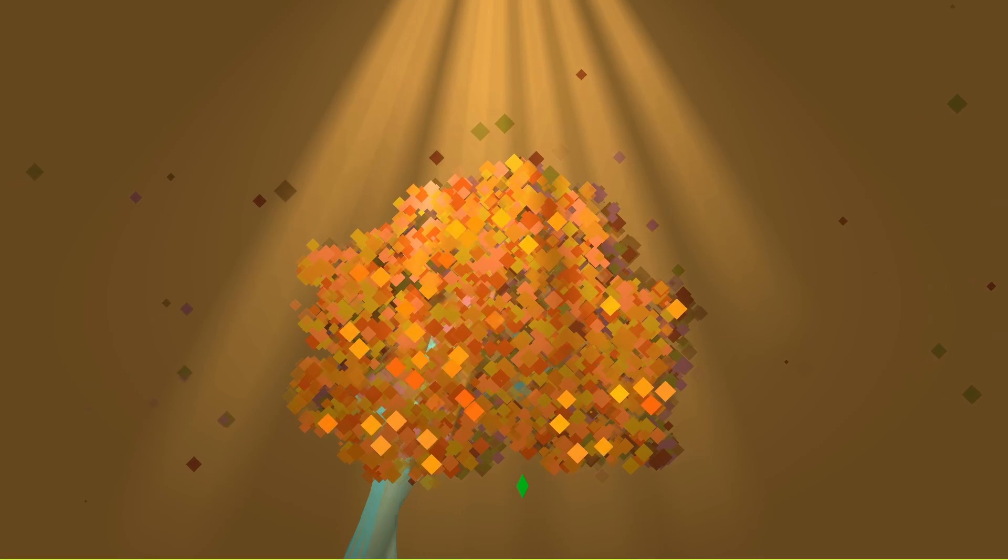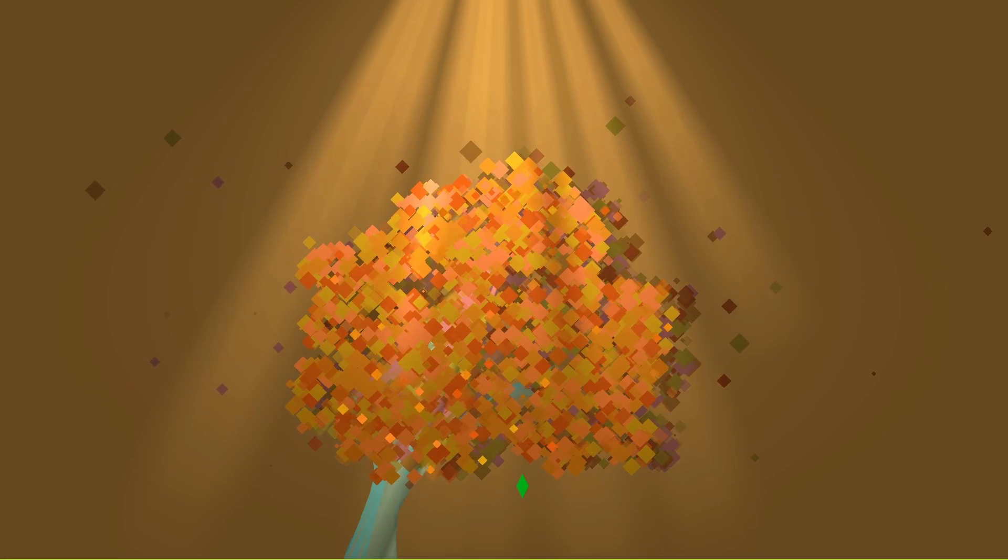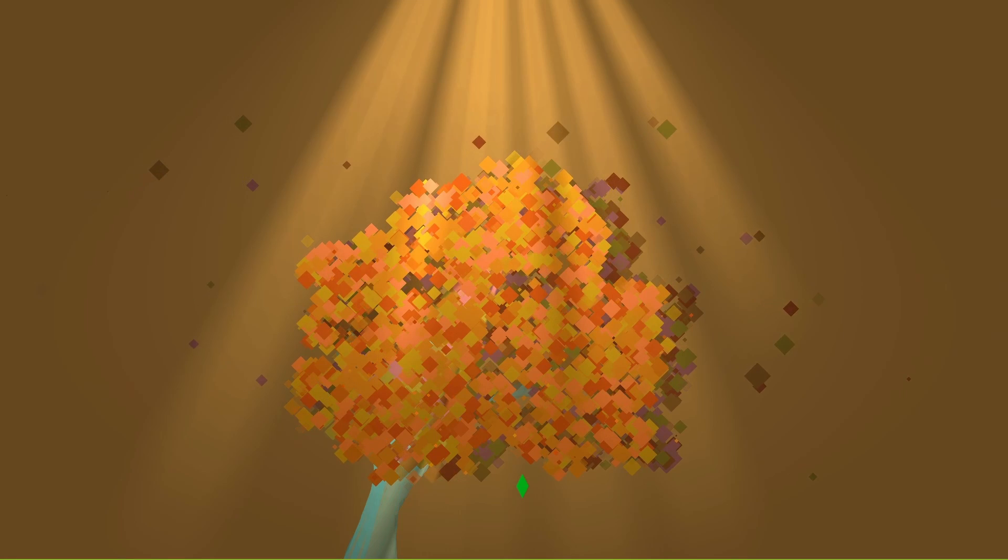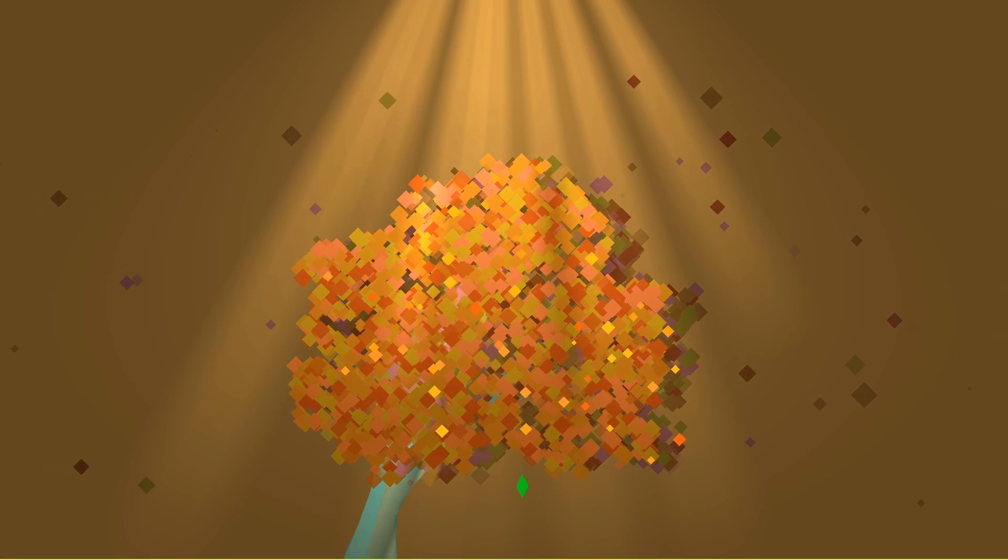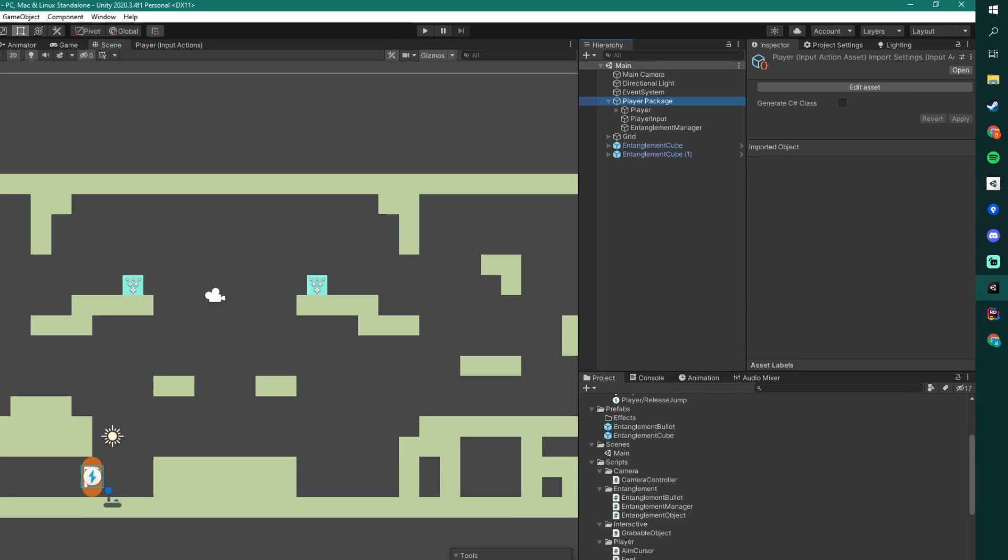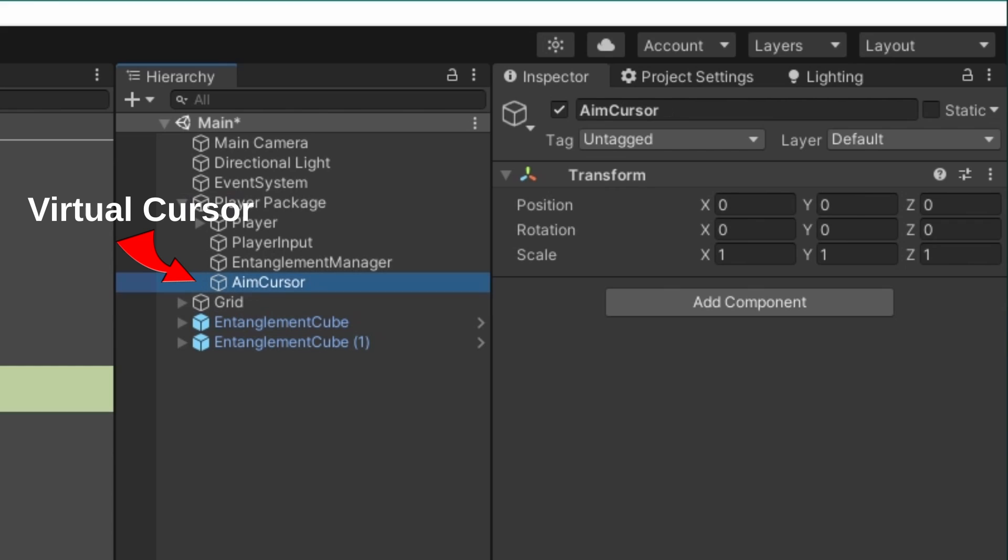A plan to make a virtual cursor that's controlled by a joystick or mouse position. In my Unity project, I created a script called AimCursor. This goes onto a game object that acts as the virtual cursor.